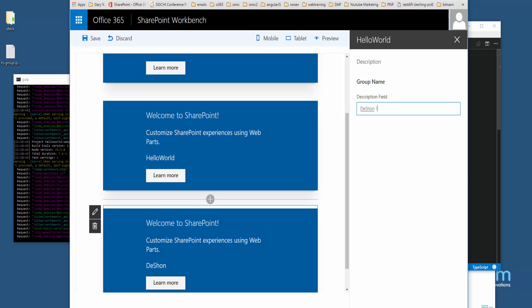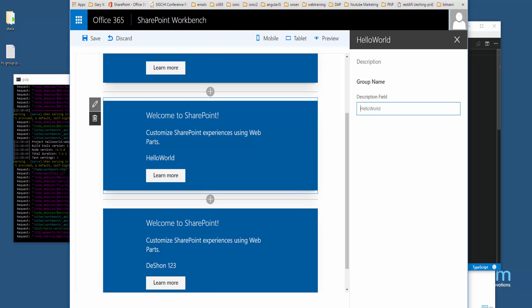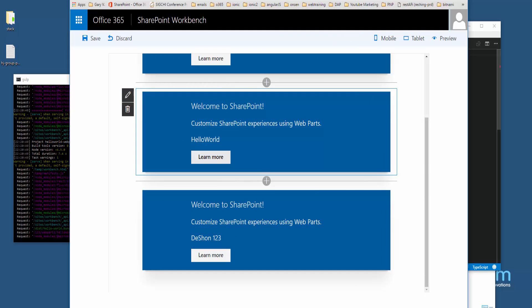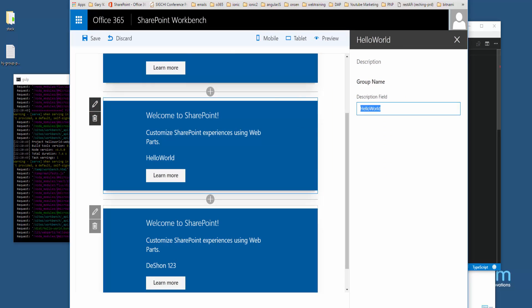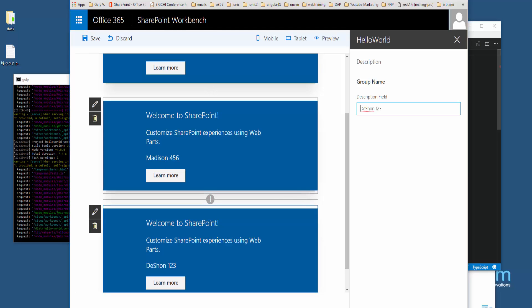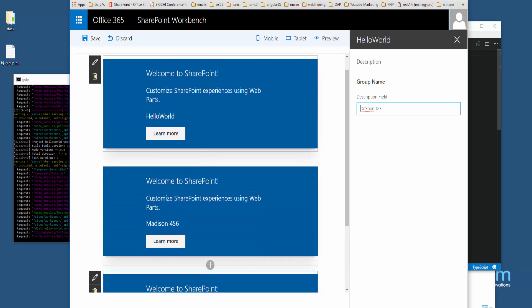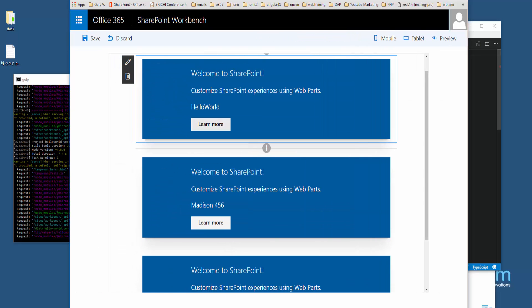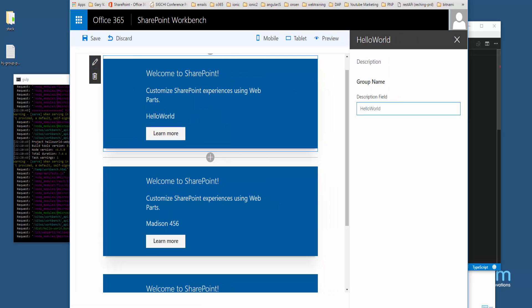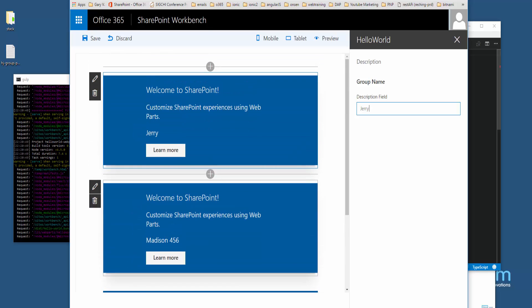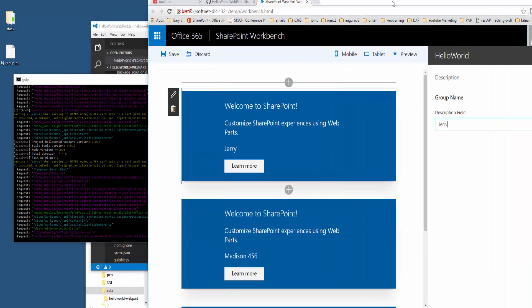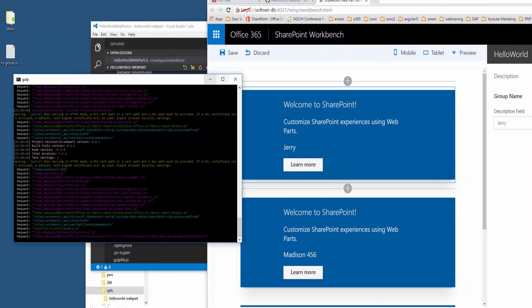I can come in here and do like 'Deshawn 123', and you notice as I type that, you can see that in real-time this gets updated. That's the React framework, and that's why it's very interesting. Even though I did not select React as the project base template, I know that this is indeed using React because I believe this workbench HTML brings React into the picture. Let me do 'Madison 456', and it seems to be playing nice where each one of these are given their own instance, and the property is only relevant to the instance or the web part that's selected. Let me try 'Jerry'. Okay, so that seems to be looking fine.